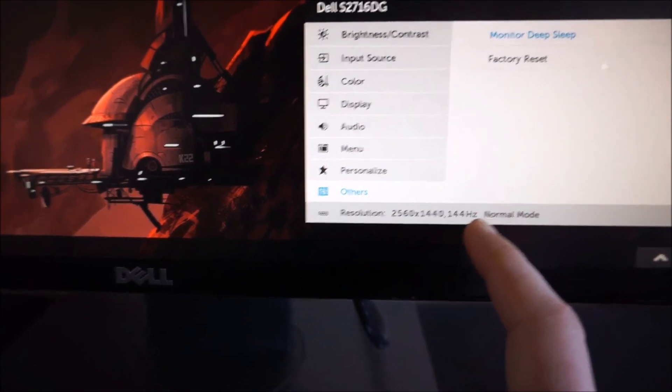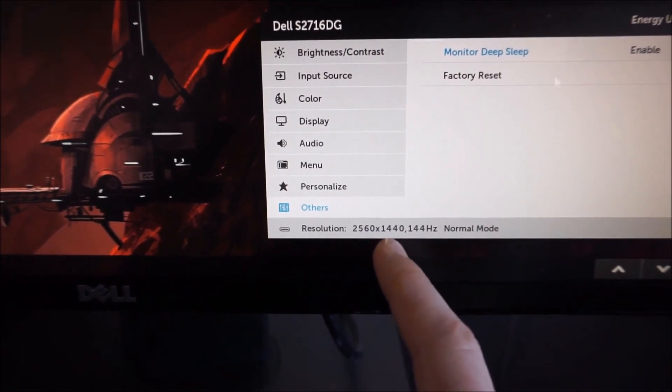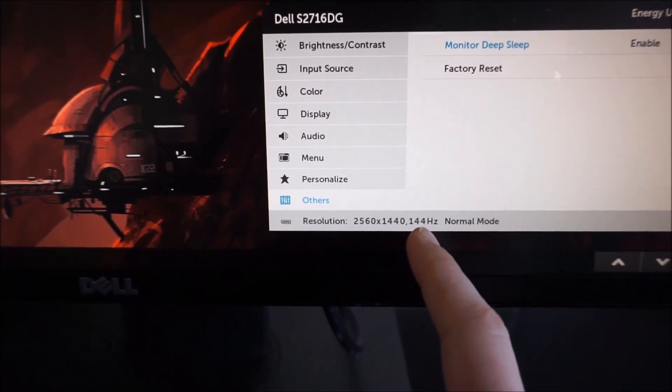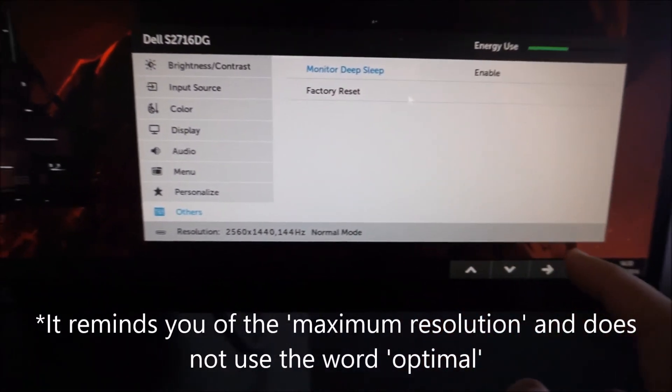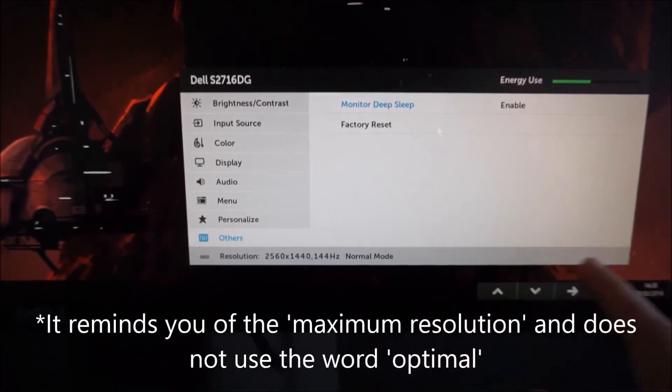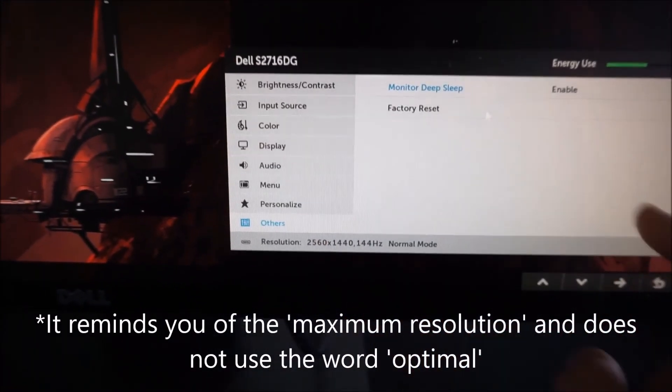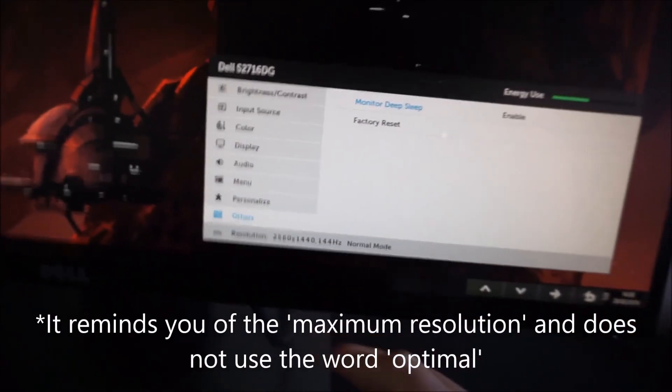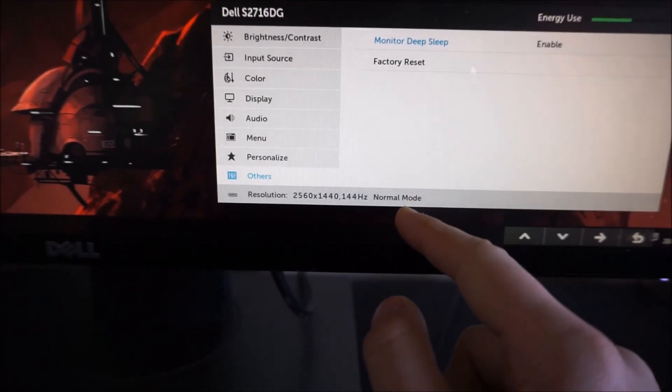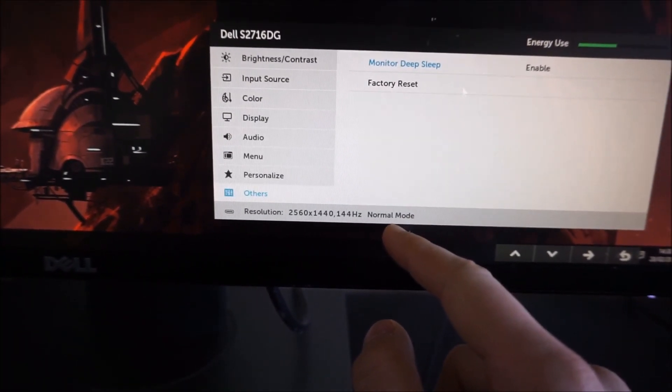If you're running anything other than 2560x1440 at 144Hz, it'll actually just remind you that the optimal is that. It'll remind you over here as well. Normal mode means it's in its normal fixed refresh rate mode.